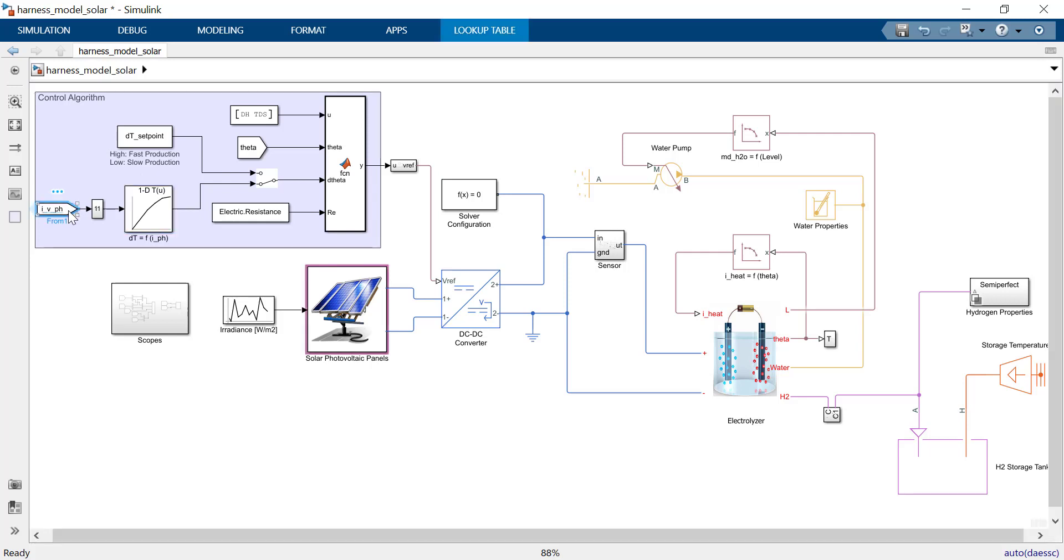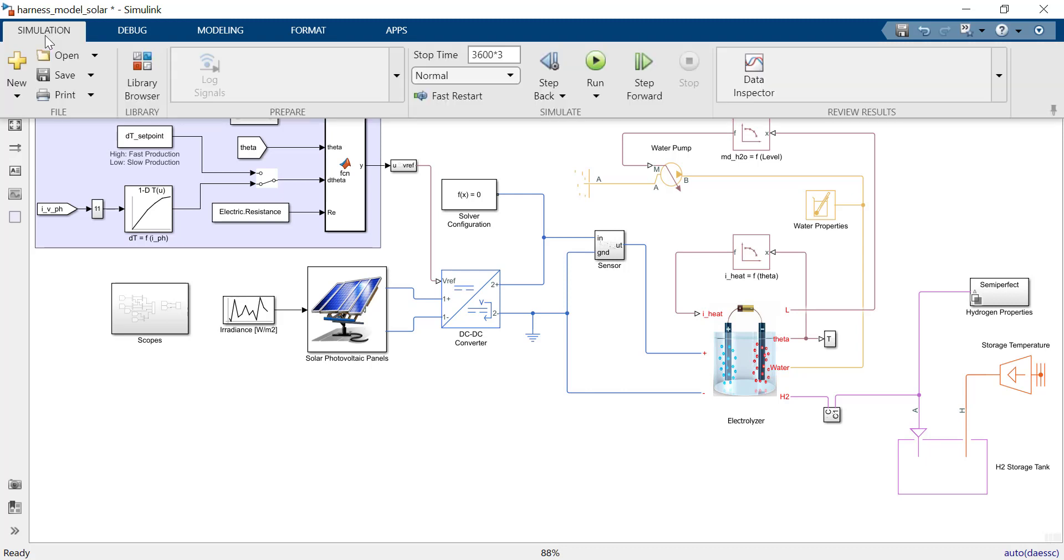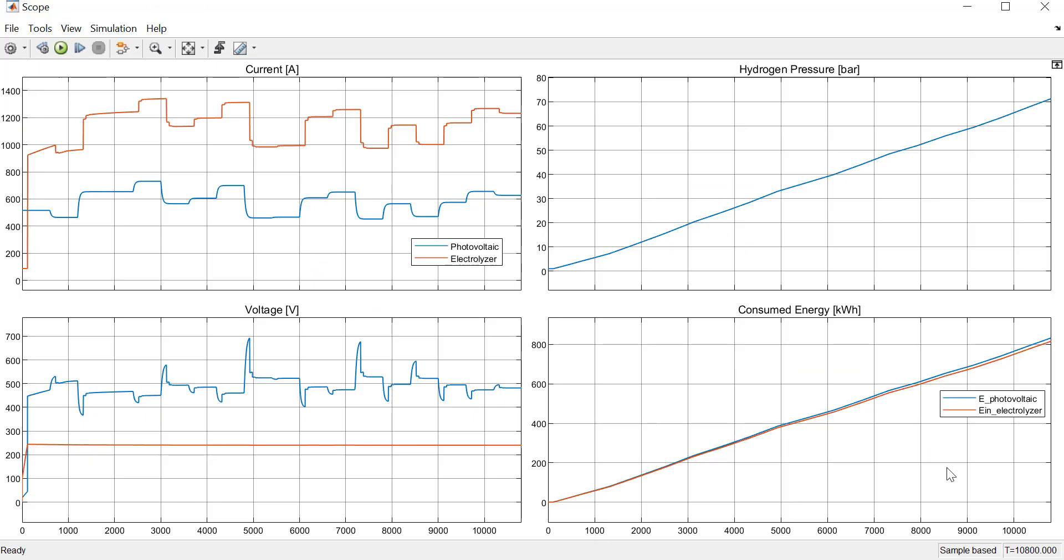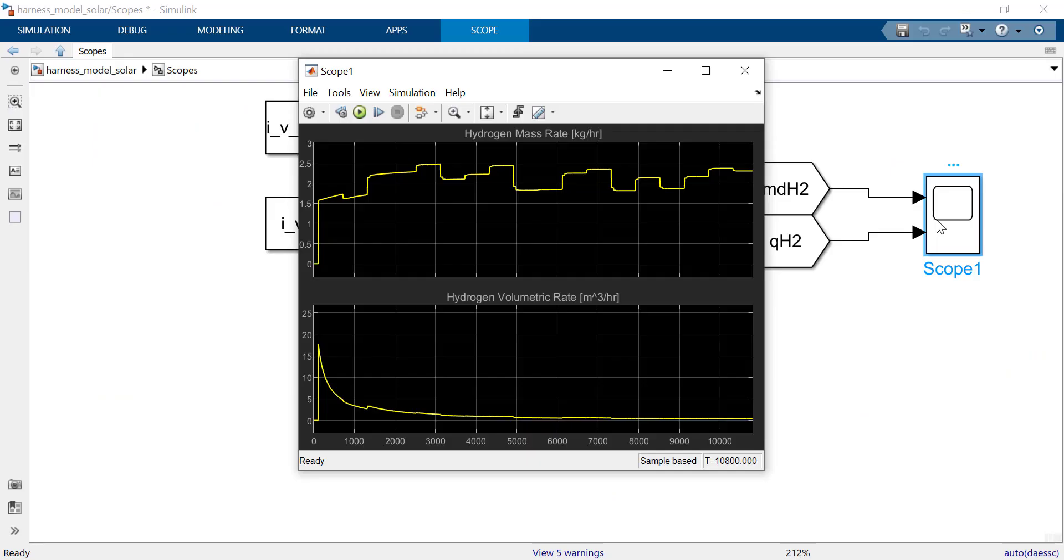Now we'll use a closed loop control. The higher irradiance on the panels, the higher current is fed to the electrolyzer. We can observe some results of current on both photovoltaic and electrolyzer sides, voltage, hydrogen pressure, and even consumed energy over 3 hours.